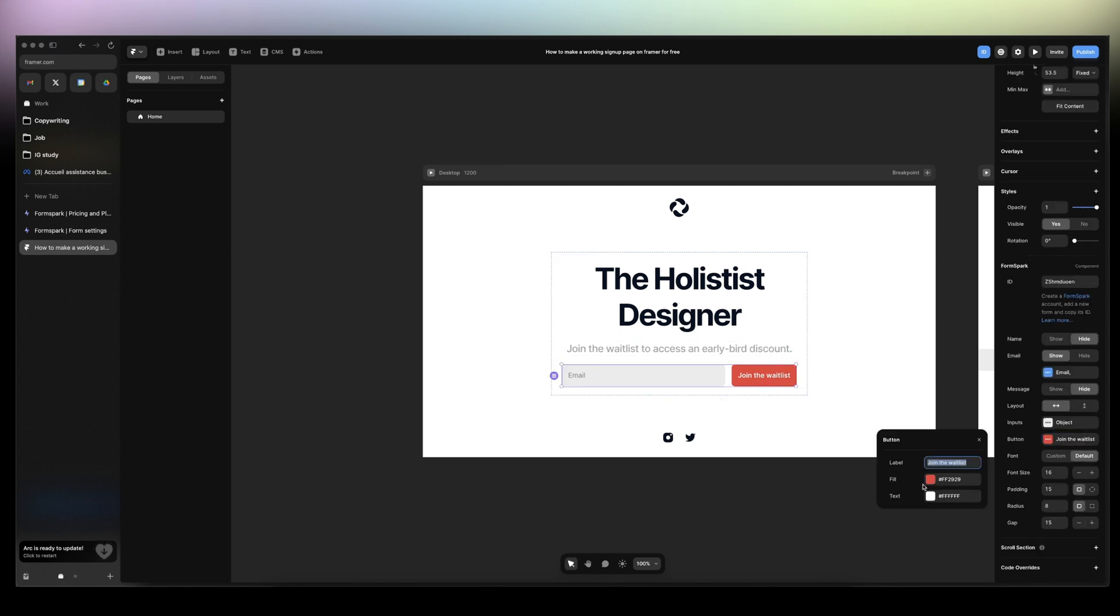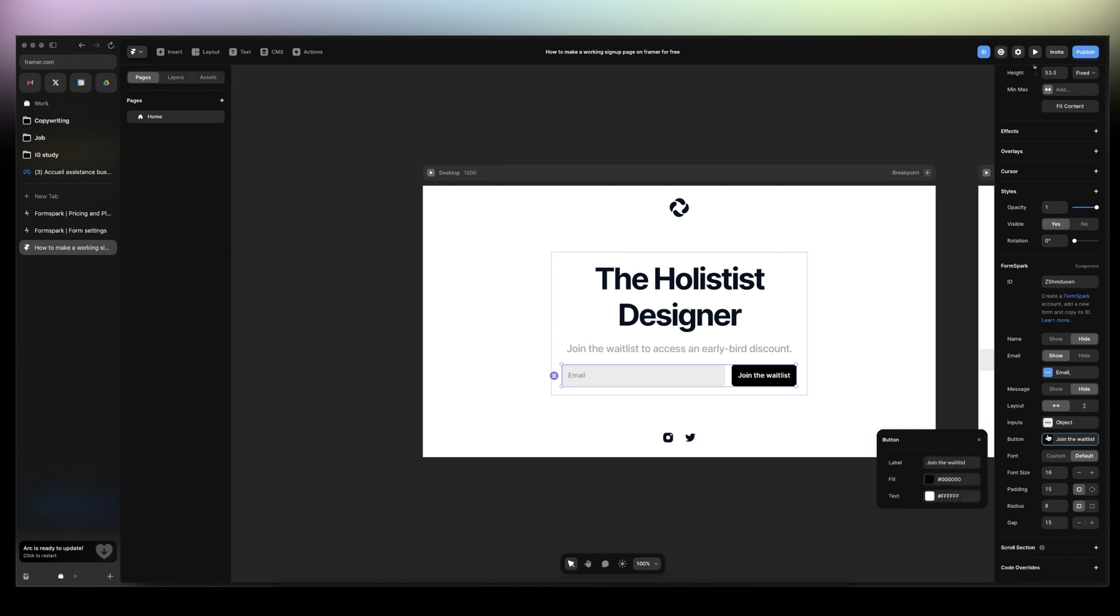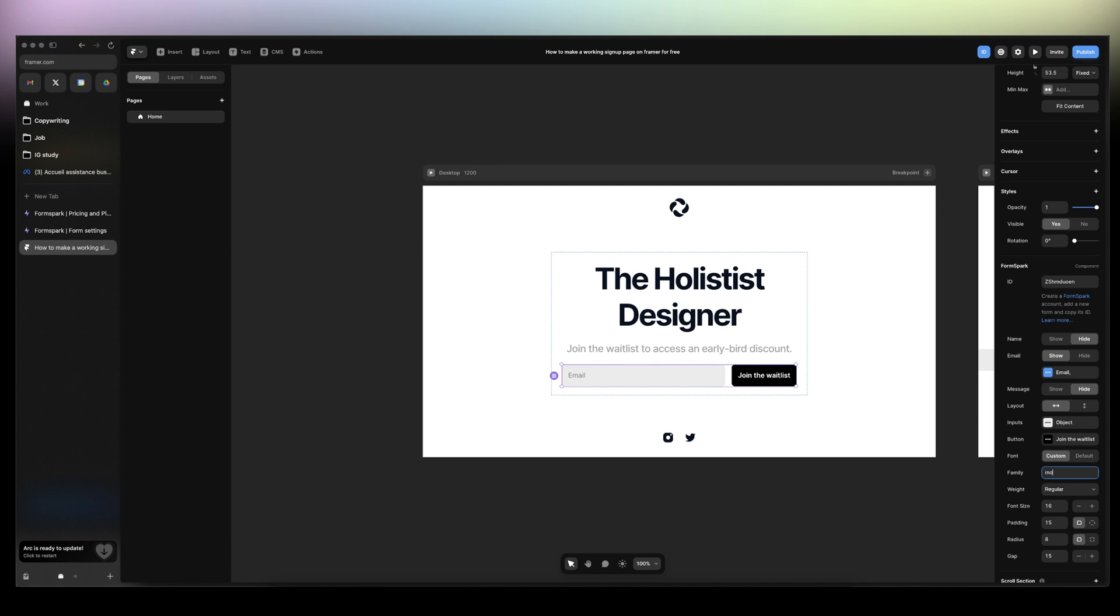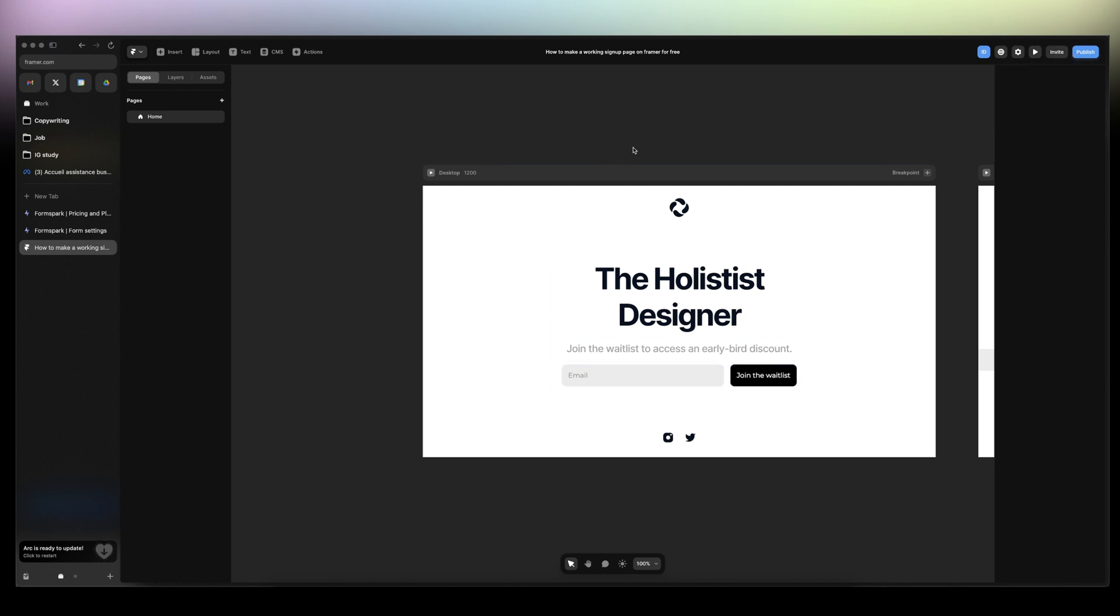Actually, I don't like the red. It was just for the sake of the demo. So font, we can change the font. Either reduce it or keep it like that. And it affects both labels. And then if we publish.